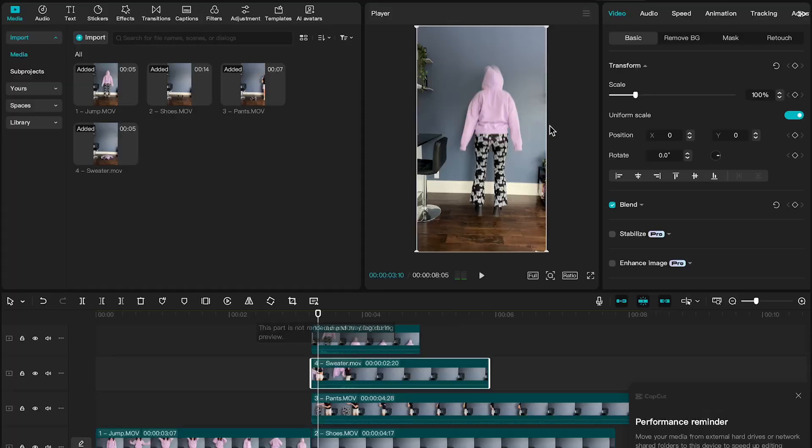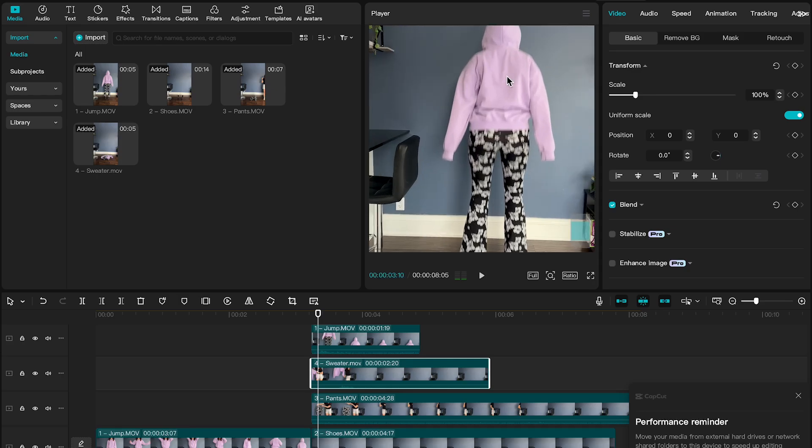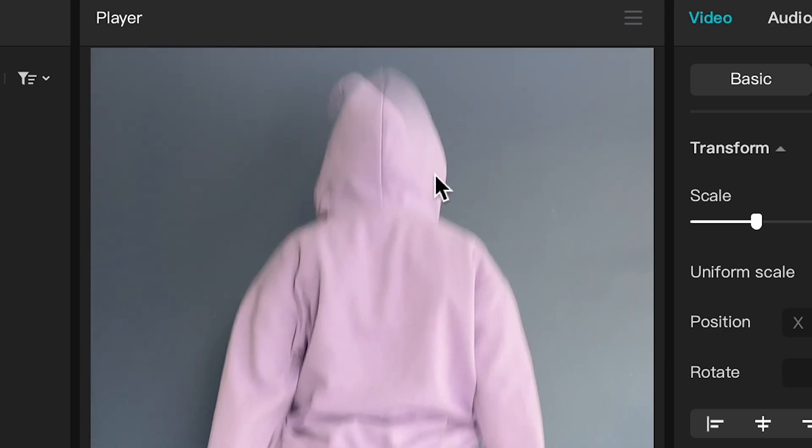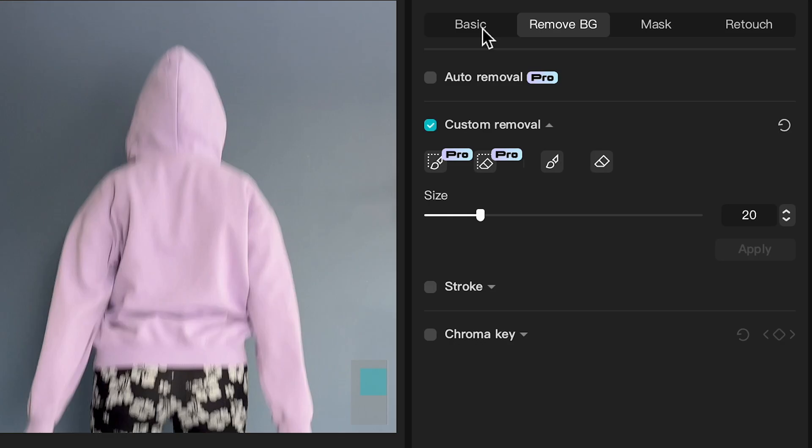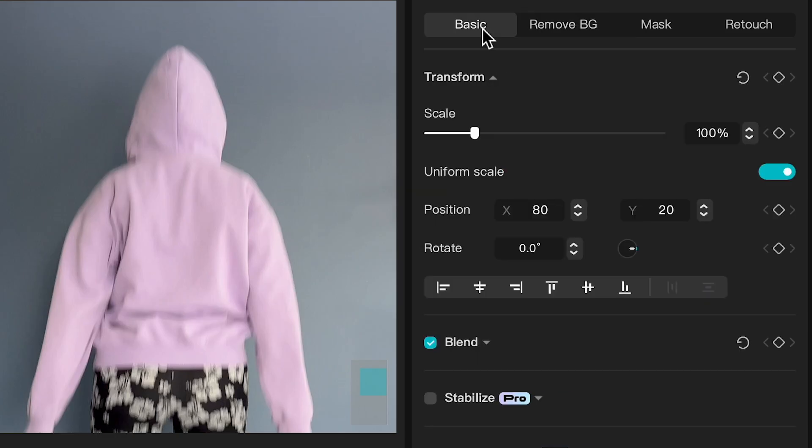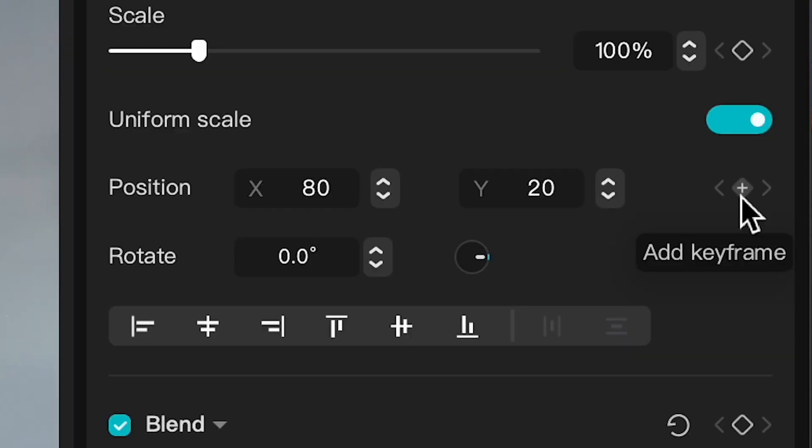So all we're going to do is on the sweater layer we're just going to move it over so that it matches better with the position of the jump clip. And I'm going to set a keyframe by going to Basic and then find Position, because I just changed the position of it. So I'm going to set a keyframe at the beginning there so it lines up.